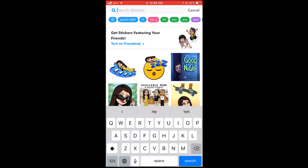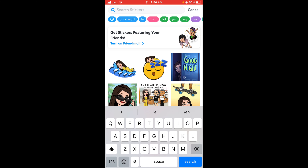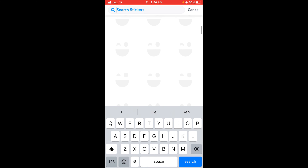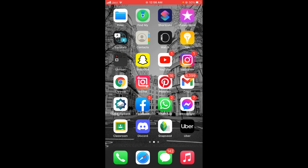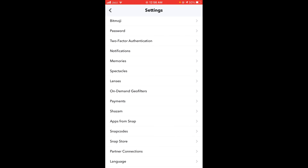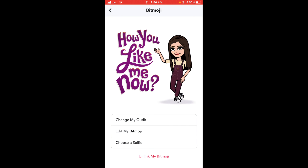Download this Bitmoji application from the App Store, then tap on Snapchat. After downloading that application, tap on Snapchat and then go into the settings of your Snapchat application and then tap on Bitmoji.